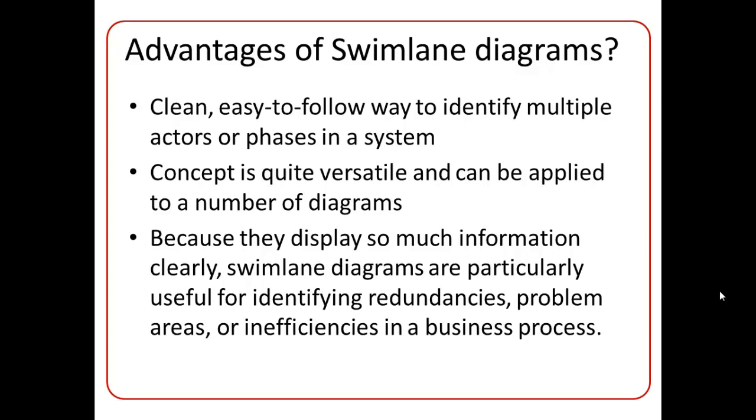And third, because they display so much information clearly, Swimlane diagrams are very useful in identifying the redundancies or problem areas or even inefficiencies in a business process. So they can clarify not only the steps and who is responsible for each one of them, but also how delays, mistakes are most likely to occur. So in this way, we see that Swimlane diagrams are a very useful tool for business organizations.